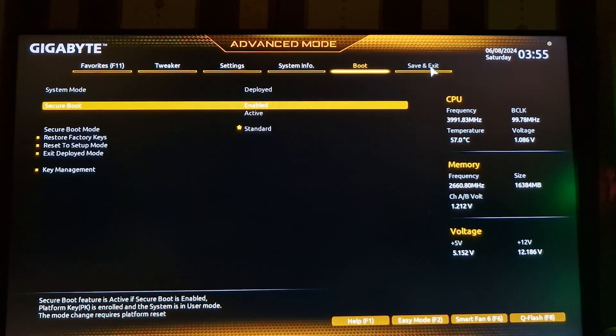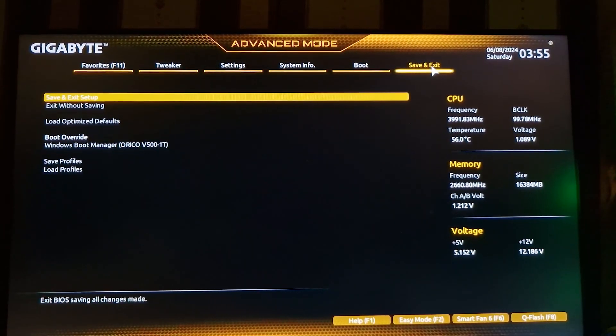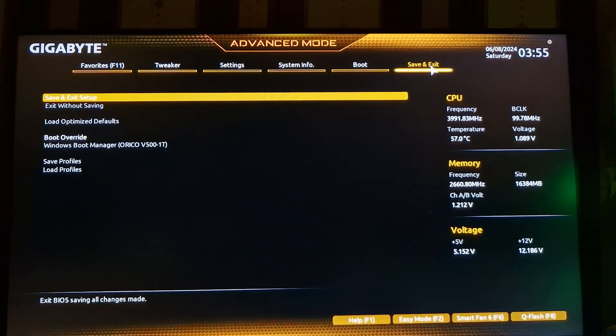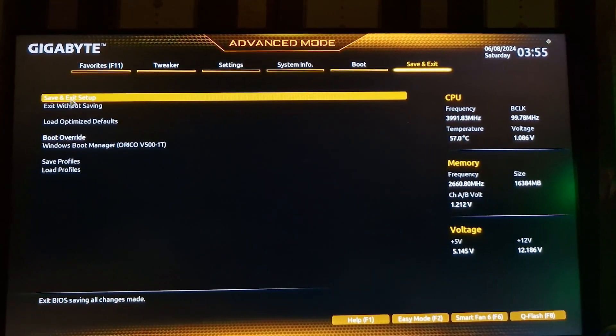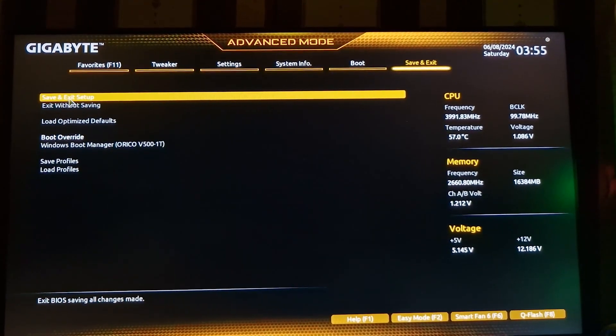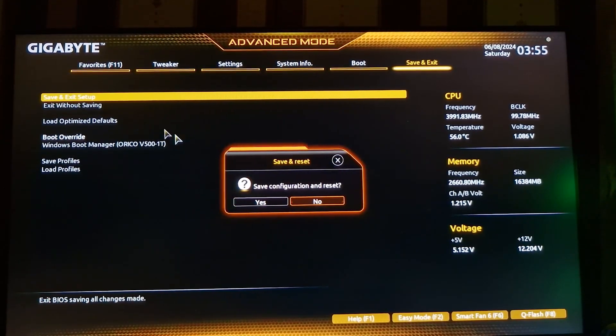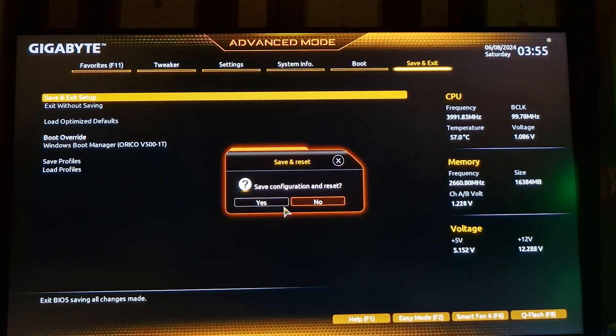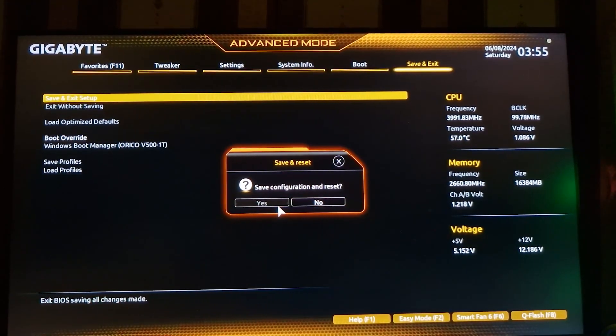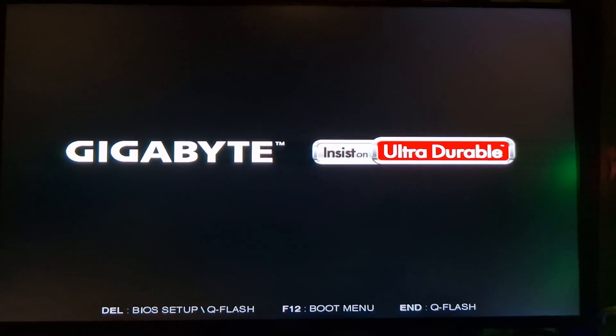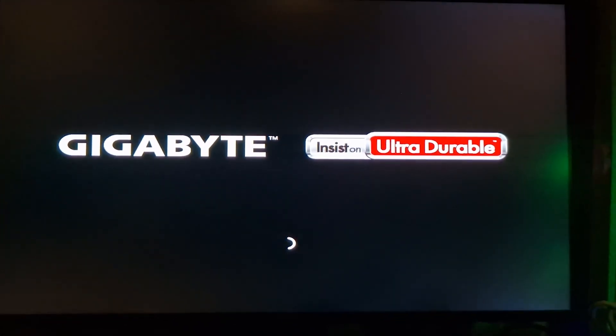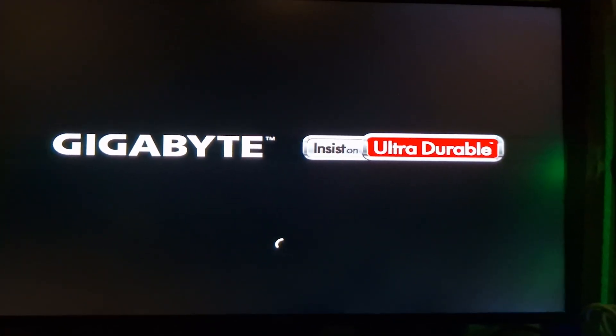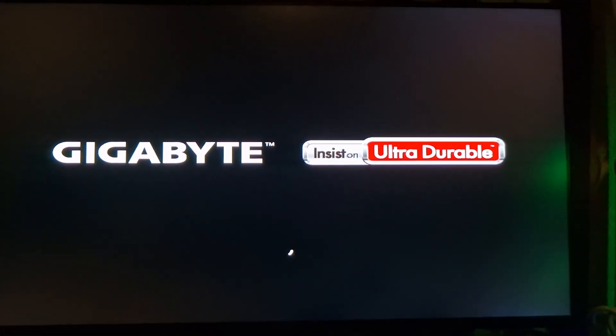While you're in the BIOS, be careful not to change any other settings. Altering other settings can lead to unexpected issues. Once you've enabled Secure Boot, save your settings and exit the BIOS. Your PC will then start up as it usually does.